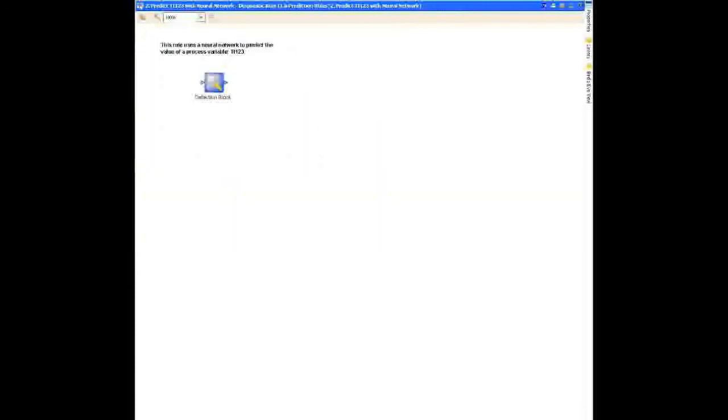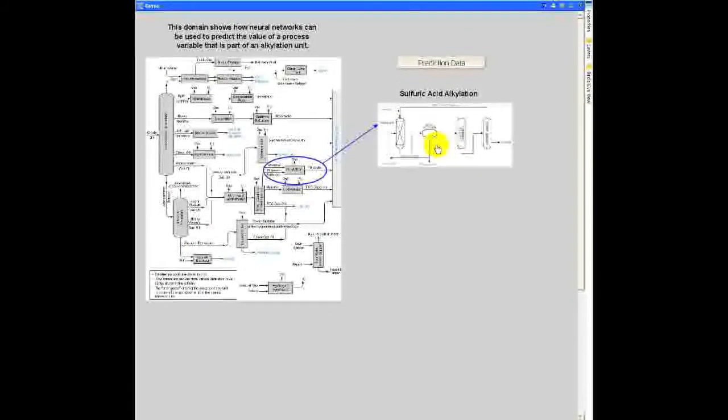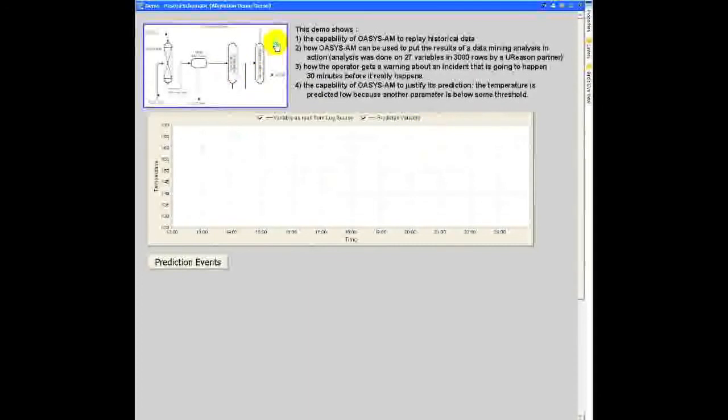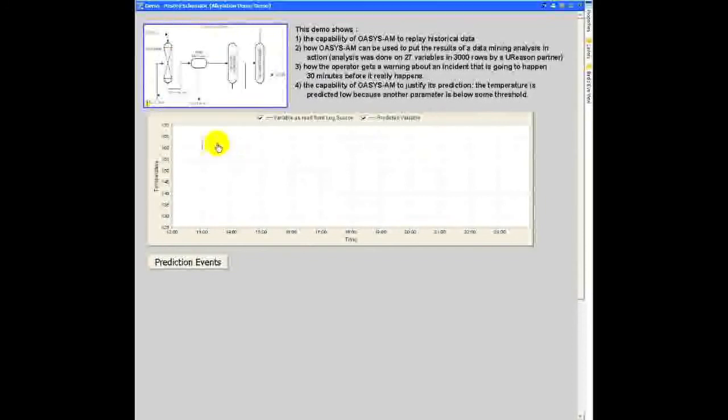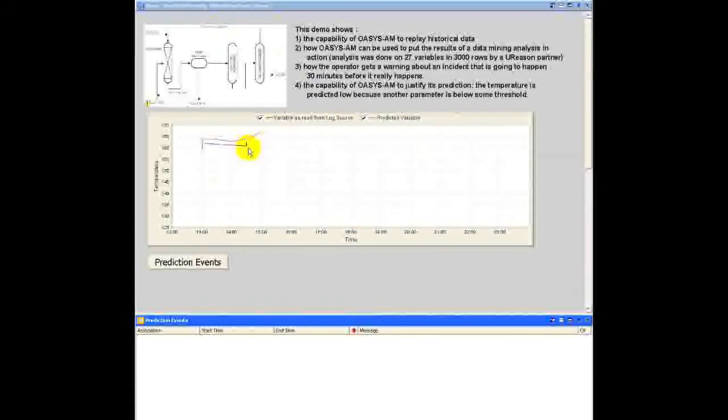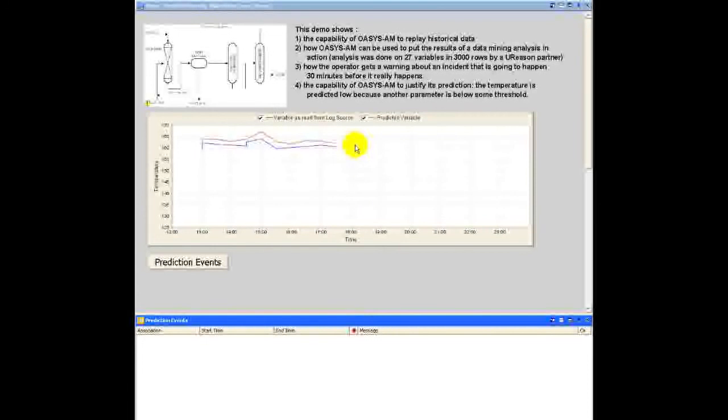Let me go back to the initial screen. If we dive into the alkylation unit, I can use this menu to start at a certain date. On this graph, the blue line shows the variable as read by the CSV processing rule, and the red line shows the predicted value. Around this time, the system will make a prediction.